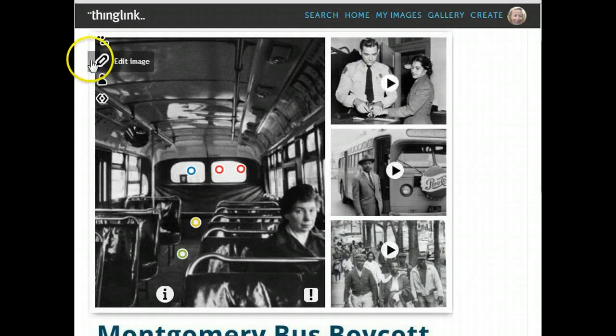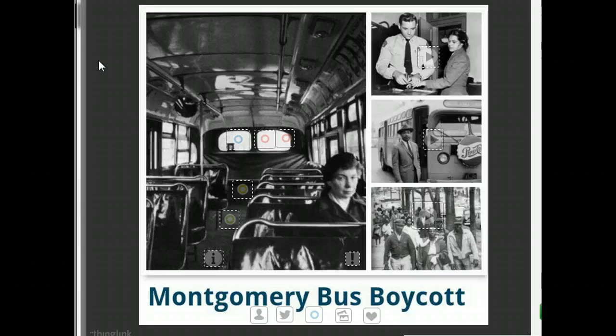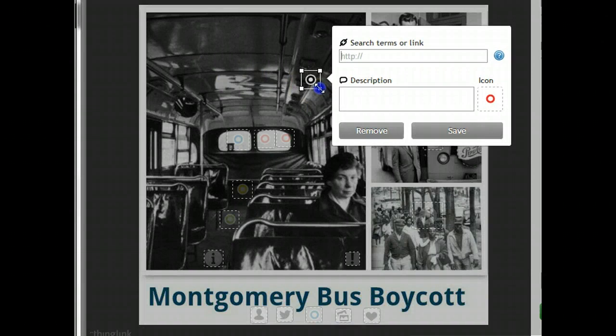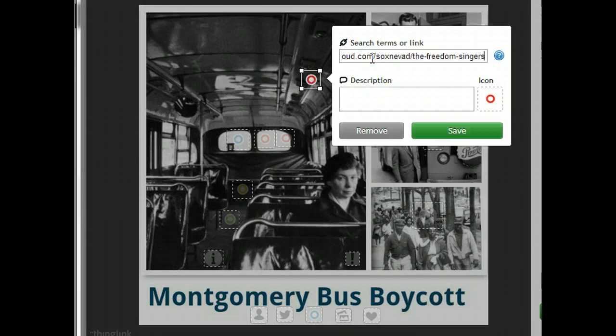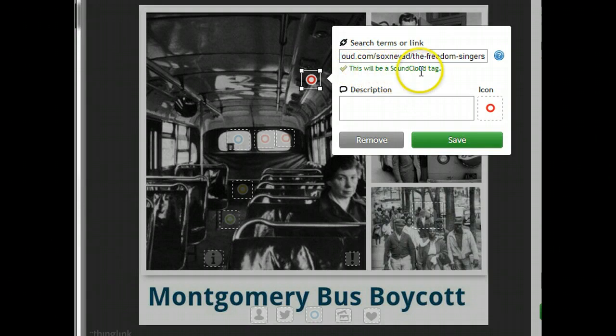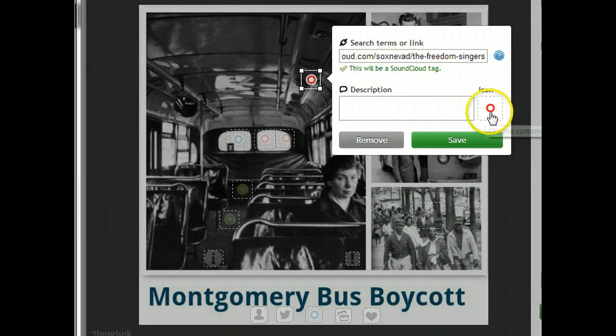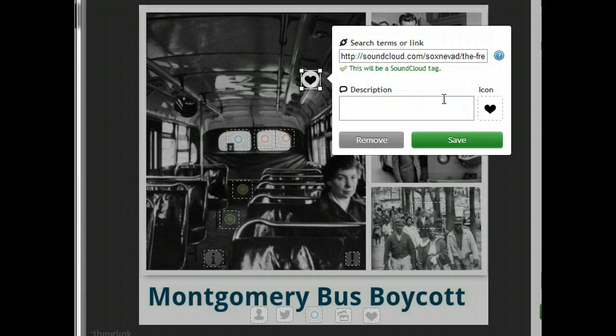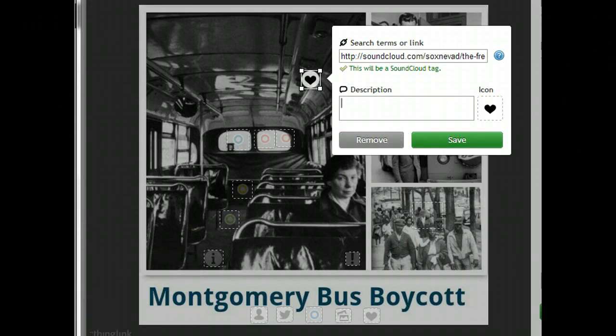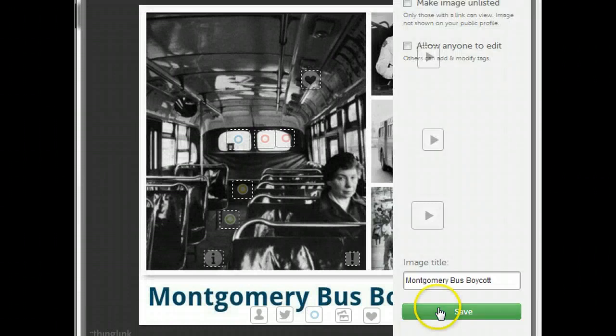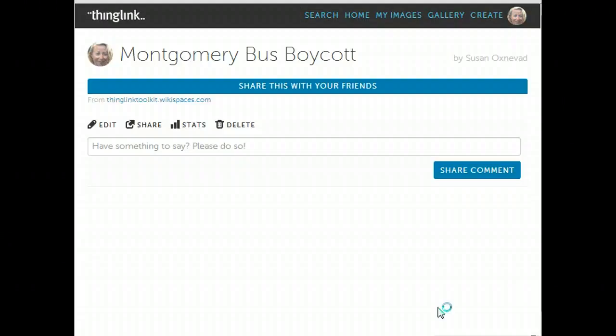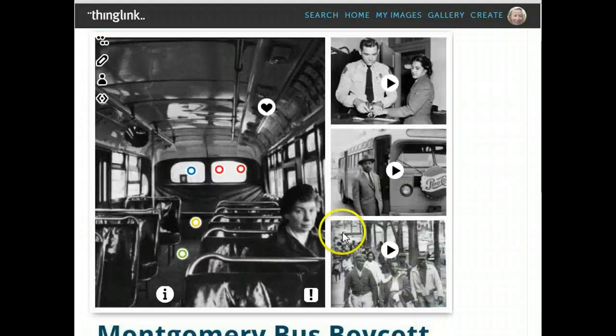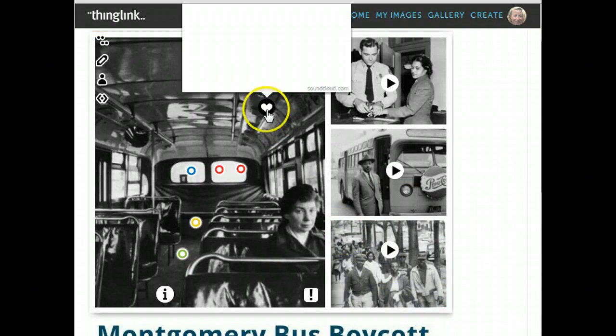Select the Edit icon from the left side of the screen, draw your link, paste the address, and again it says that this will be a SoundCloud tag so it knows what it is. Choose your icon, and write a short description. Save it, save it again, and listen to it.